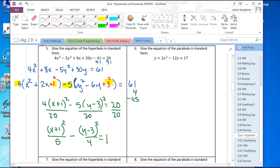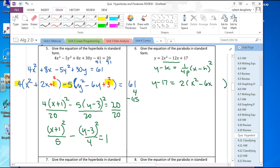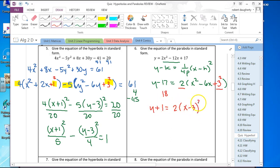Completing the square for a parabola — we need to complete in x. The form is y minus k equals 1 over 4p times x minus h squared. Starting with y minus 17 equals 2 times x squared minus 6x; factoring out 2, to complete the square add 3 squared, which is 9 times 2, adding 18. Adding 18 to the left gives y plus 1 equals 2 times x minus 3 squared.